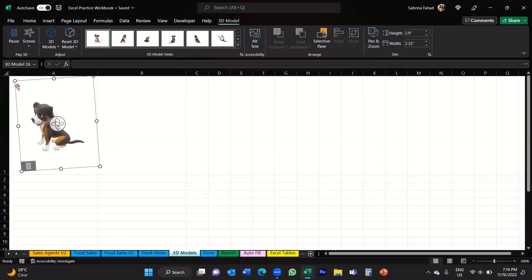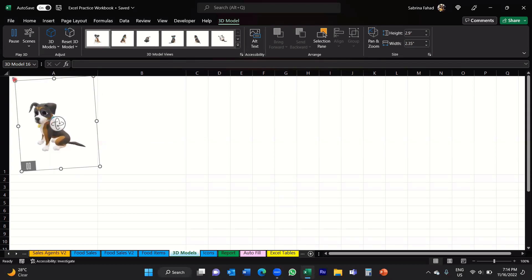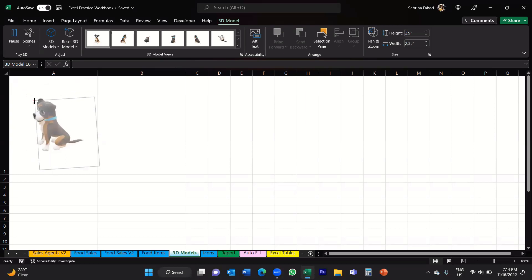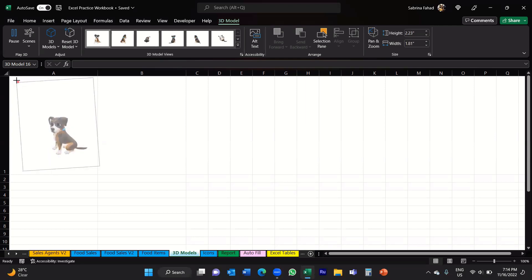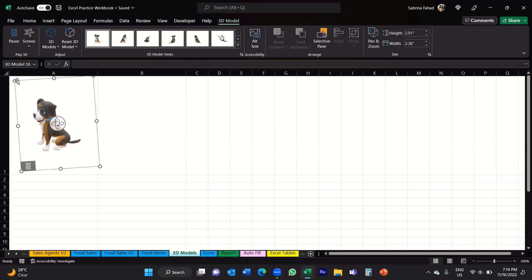You can also resize the image. Just hover your mouse over one of the circles in the corner of the image box. When you see a double white arrow, press and hold your mouse and drag it to resize — you can make it bigger or smaller.